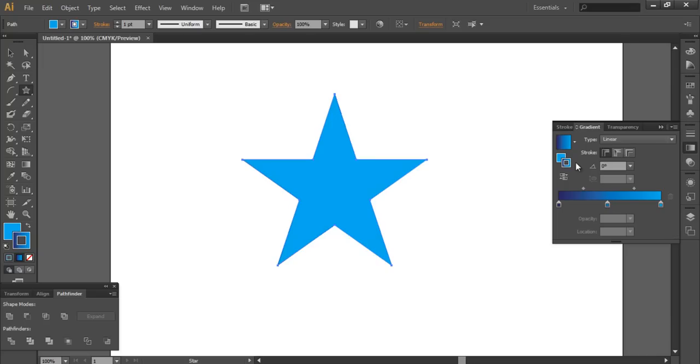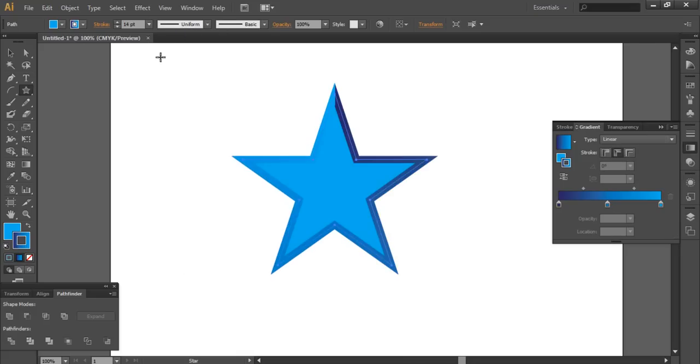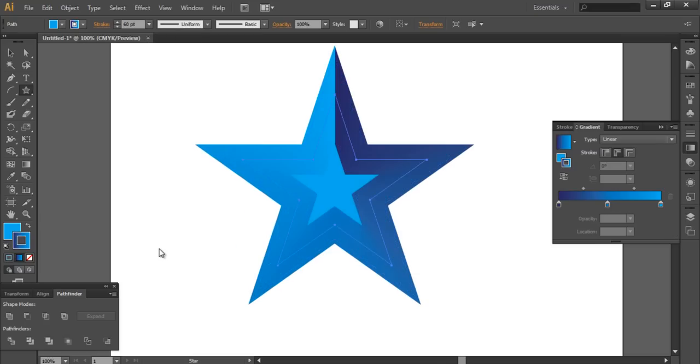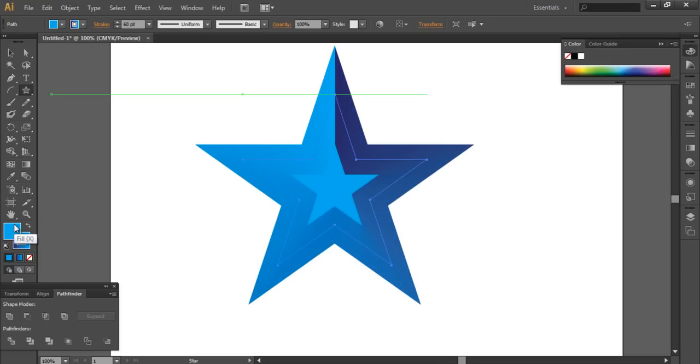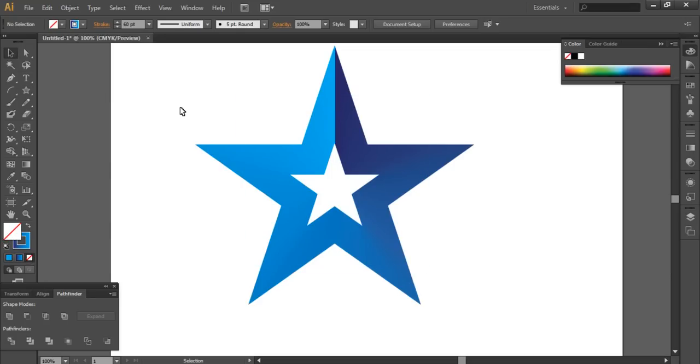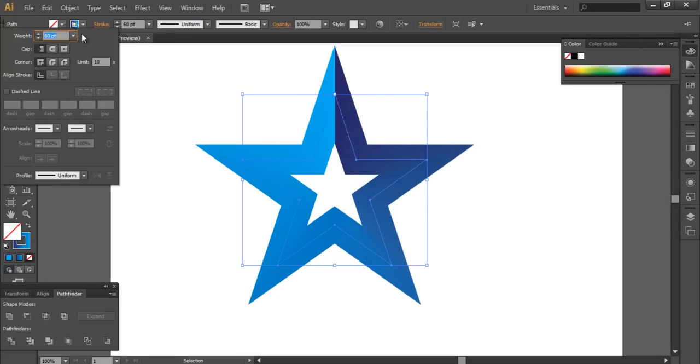Choose apply gradient along stroke like this. Let's adjust stroke weight more like this. Let's remove fill color. As you see, you can make gradient directly in the fill. Now go to stroke.